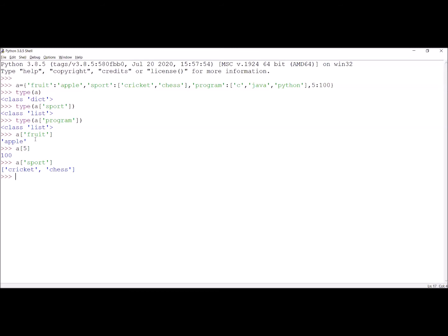There are two values for the key sport. But if I want to access only the first value, cricket — is it possible? Yes, it is possible. I write A['sport'][0], using the 0th index in the list, and this gives cricket. If I write A['sport'][1], the first index, this gives chess.